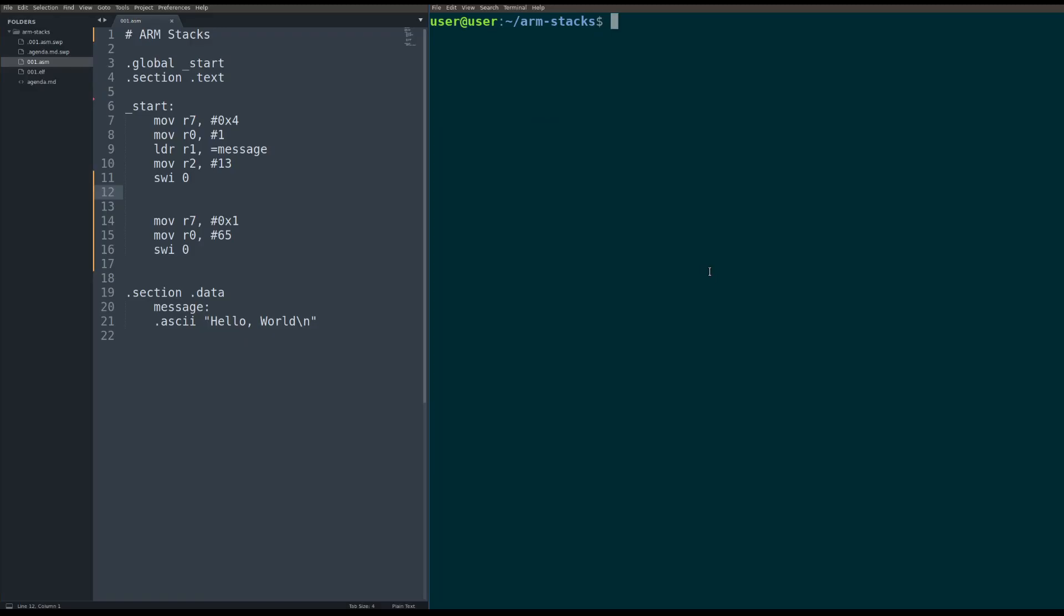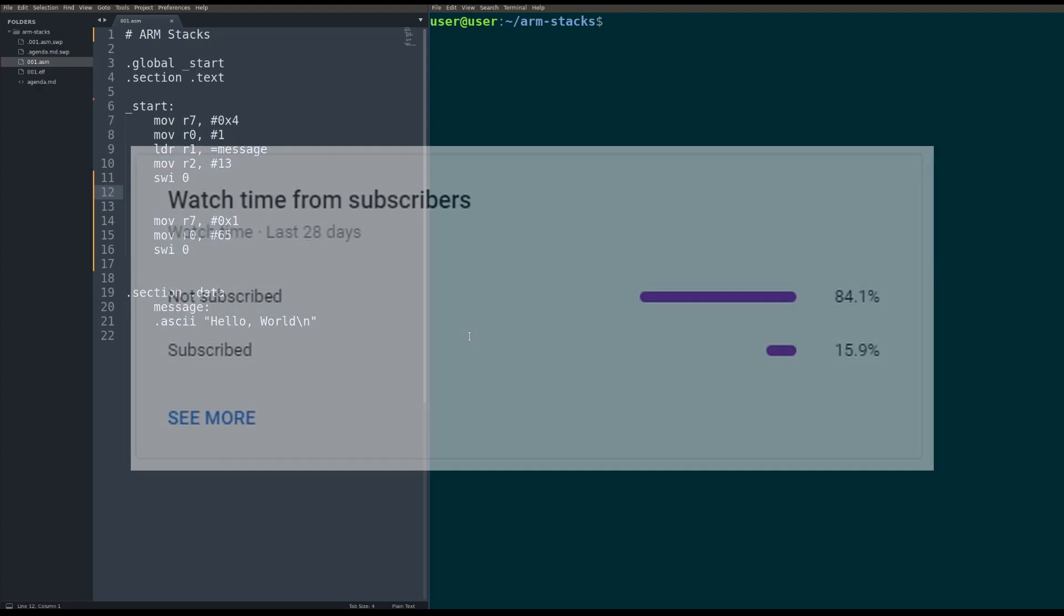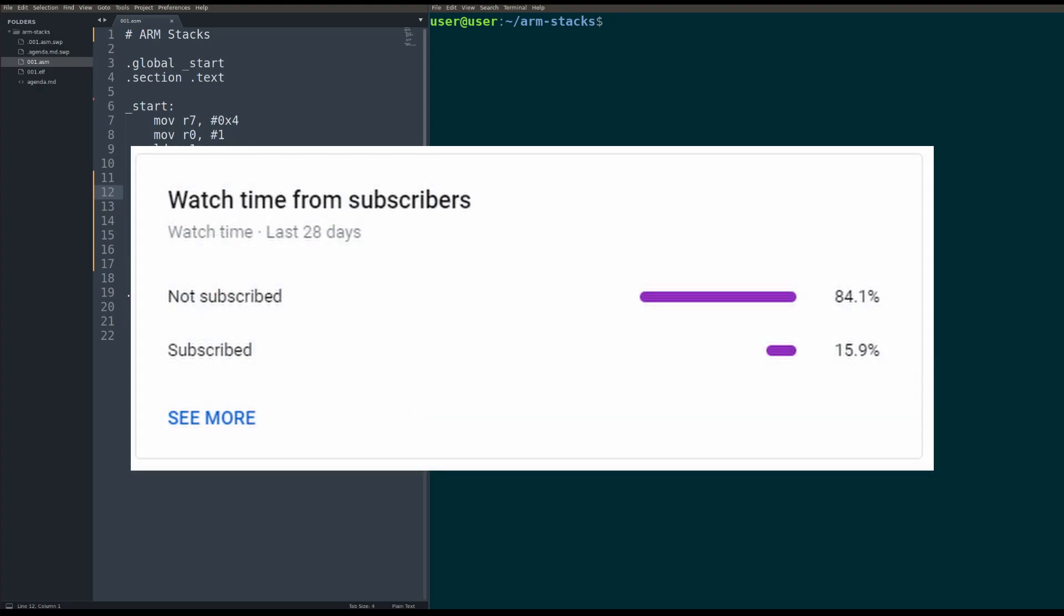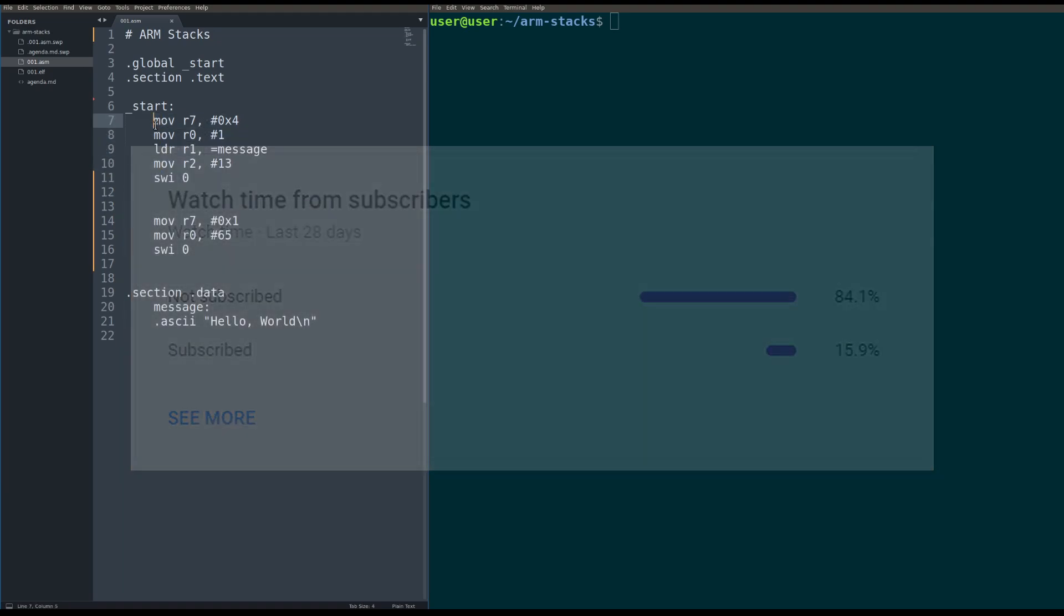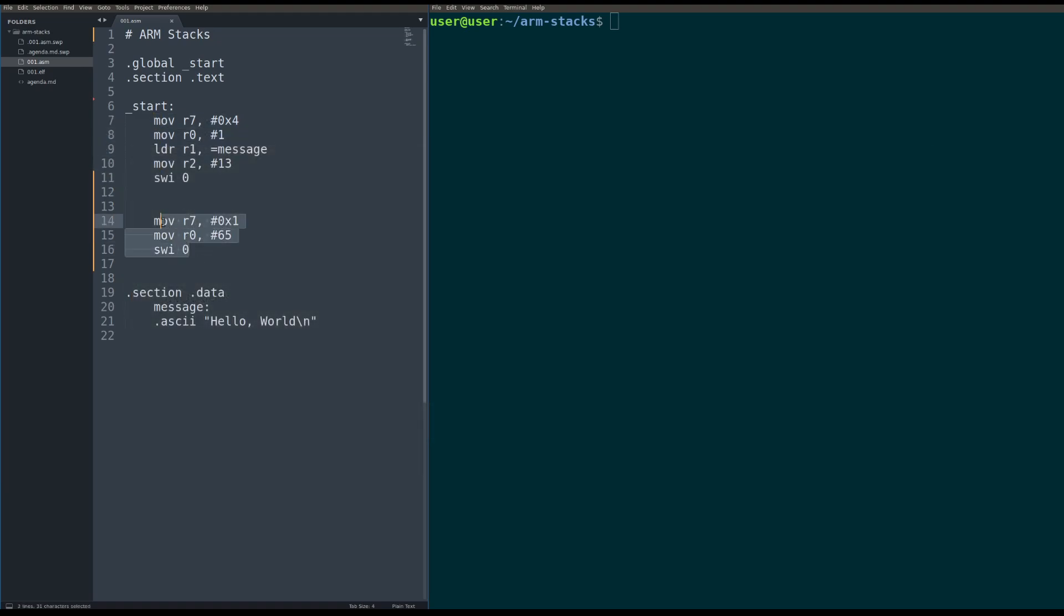Before we get started, I just want to say it looks like about 84% of you watching right now are probably not subscribed. If you are not subscribed, do me a favor. Hit that sub button. It really helps me out. Be alerted whenever I put out a new video about low level topics. With that, let's get rolling.